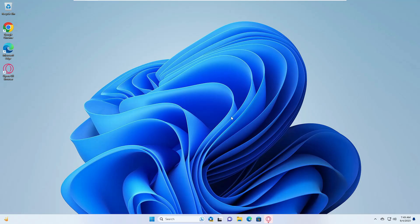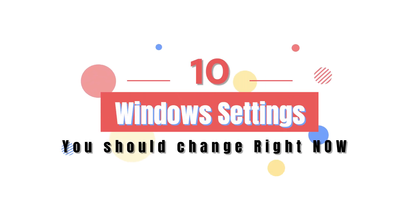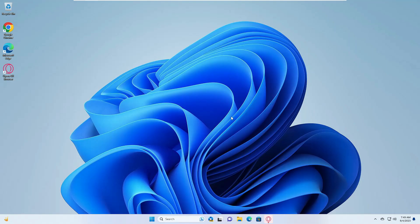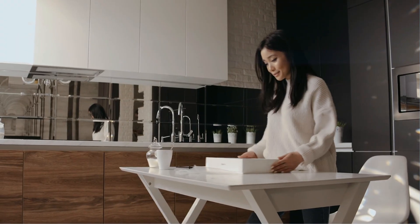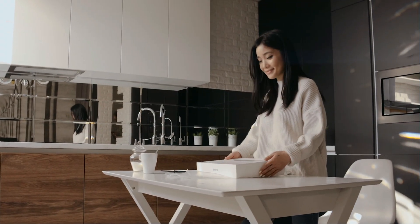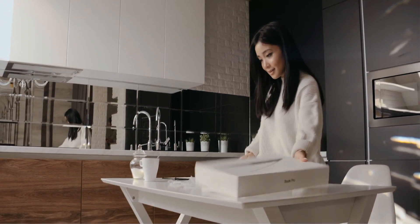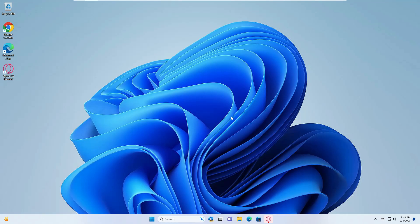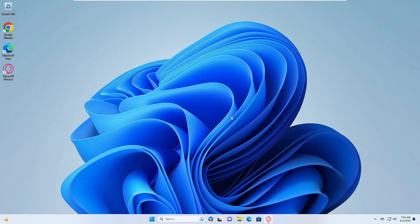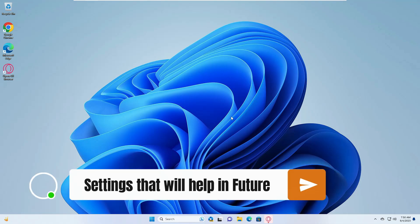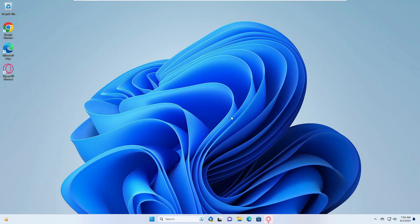Welcome back everyone. In this video I'll be sharing 10 Windows settings that you should change right now in 2023. Whether you've recently bought a new laptop or PC, or you're an old Windows user, these settings will improve your computer's performance and will be very helpful for you in the future.